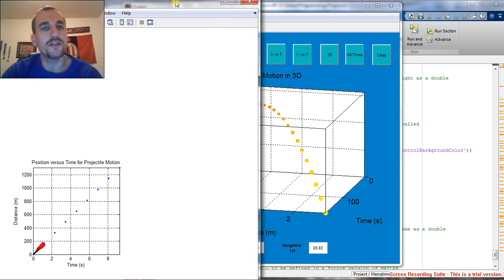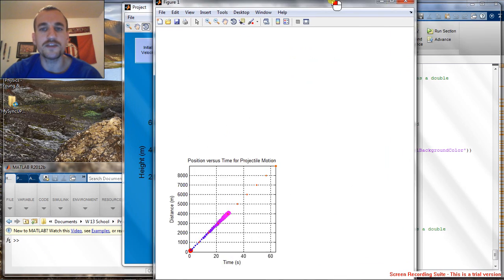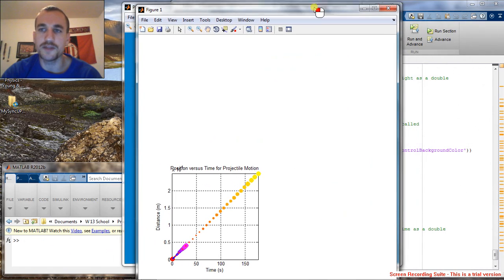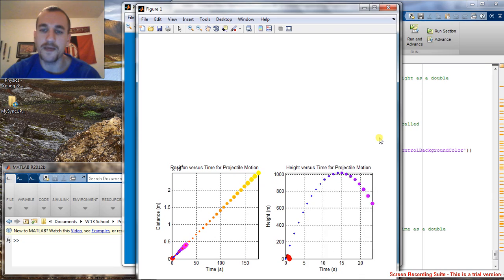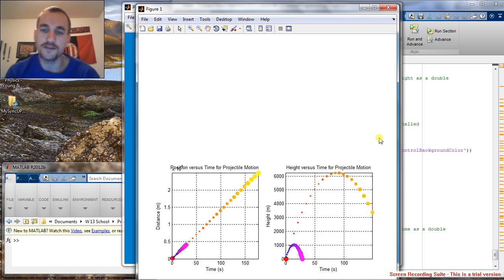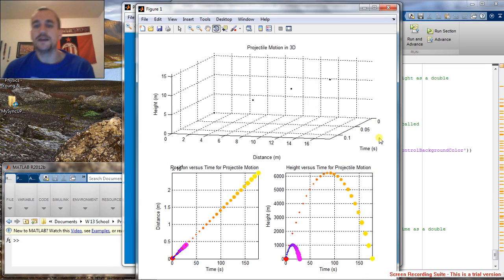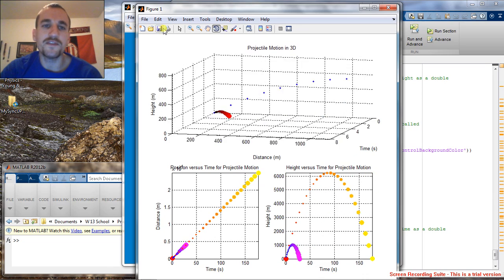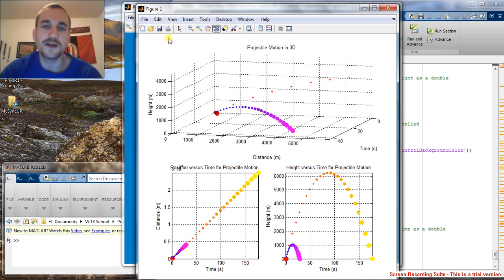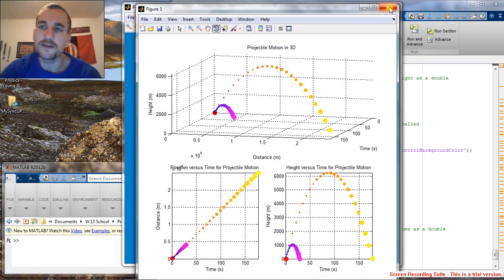If we click all three, it's actually going to do, like it says, all three at once in a subplot. And we can go ahead and save or print however we like.